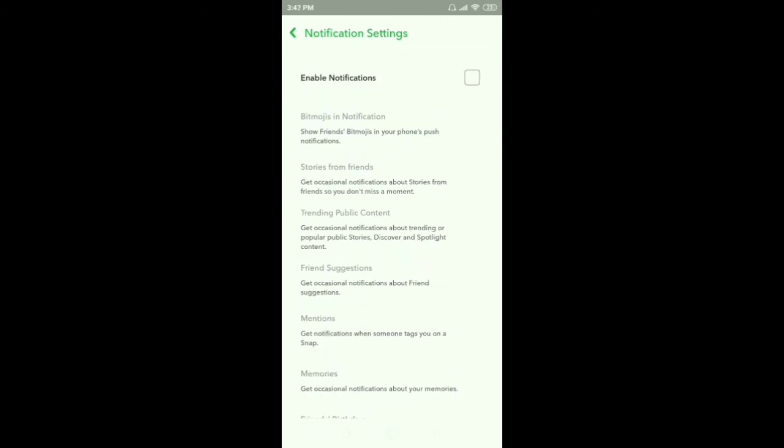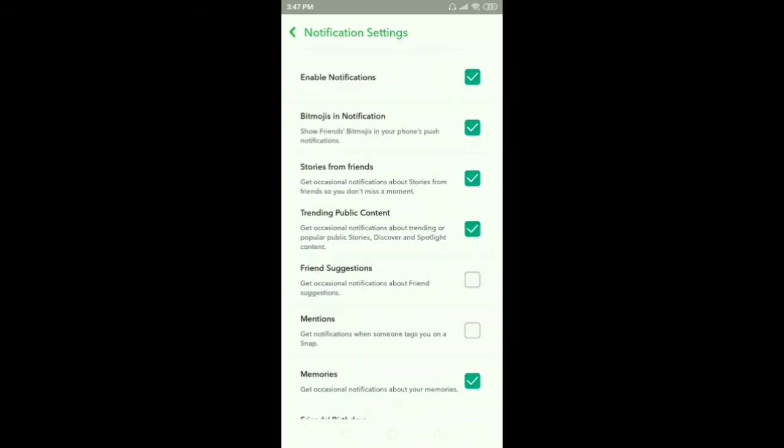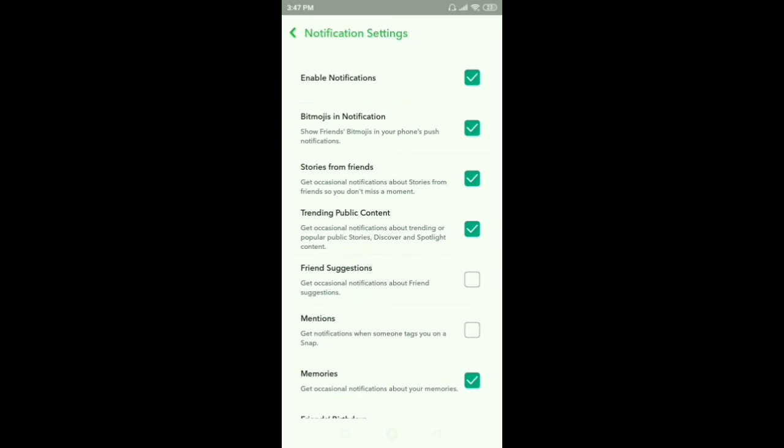if you want to enable some notifications and disable others, just click on enable or disable notification for whatever you want. You can see Bitmoji in notification. If you want to enable or disable